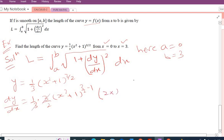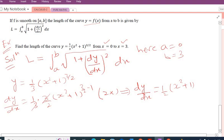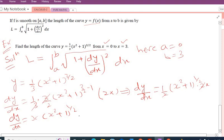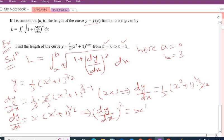Simplifying, the 1/3 and 3 cancel partially, giving dy/dx = x(x² + 1)^(1/2). Now I need (dy/dx)², so squaring: (dy/dx)² = x² × (x² + 1), since the square root is eliminated by squaring. Expanding gives (dy/dx)² = x⁴ + x².